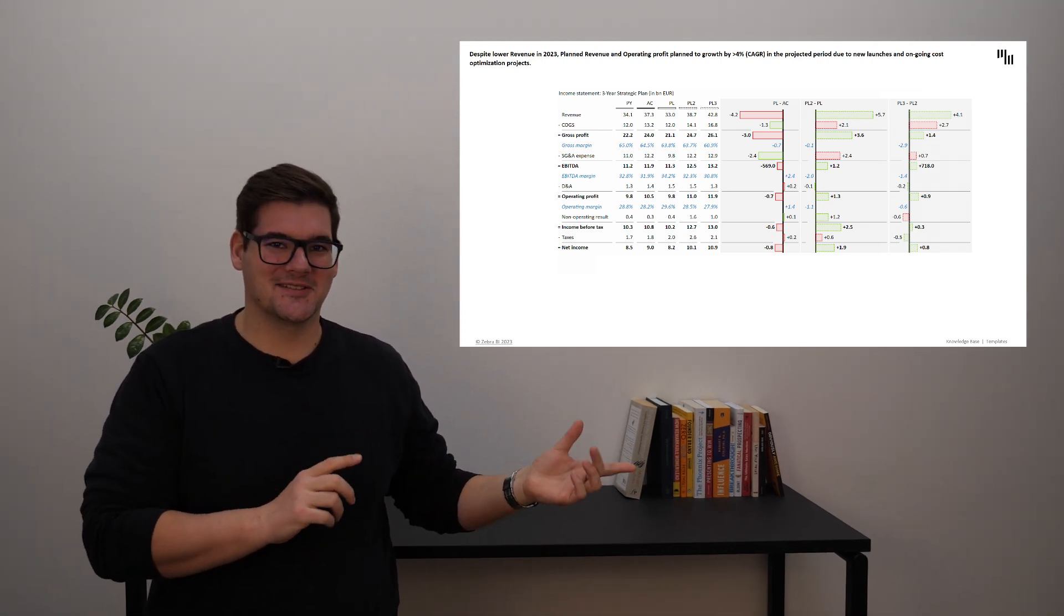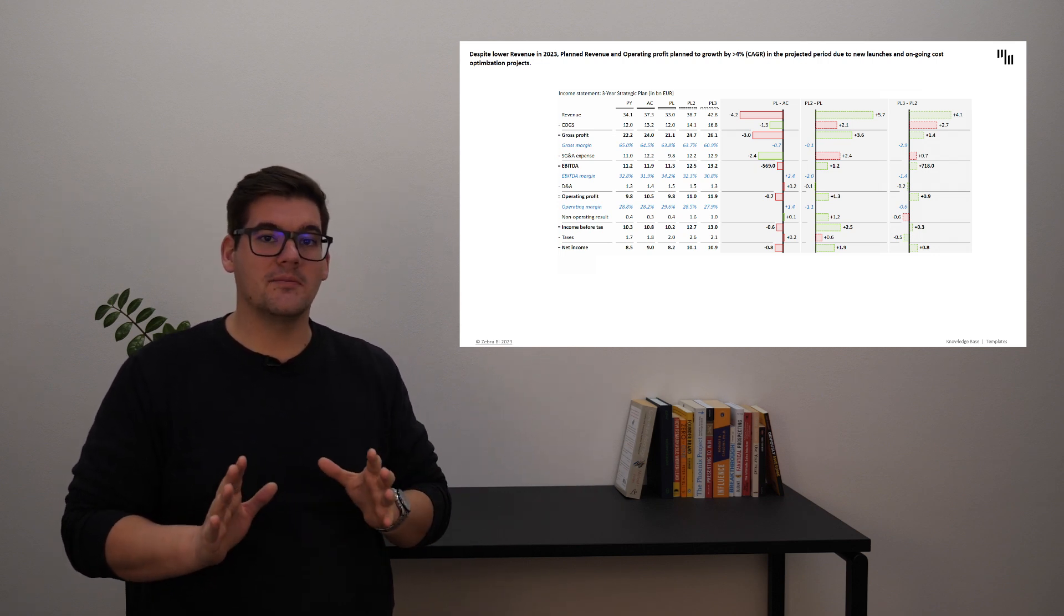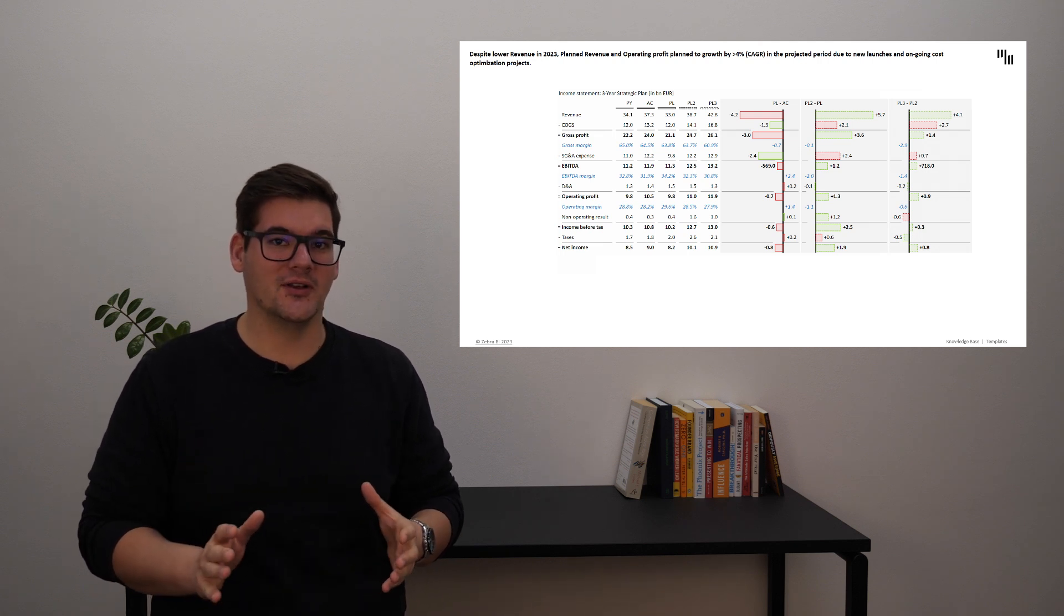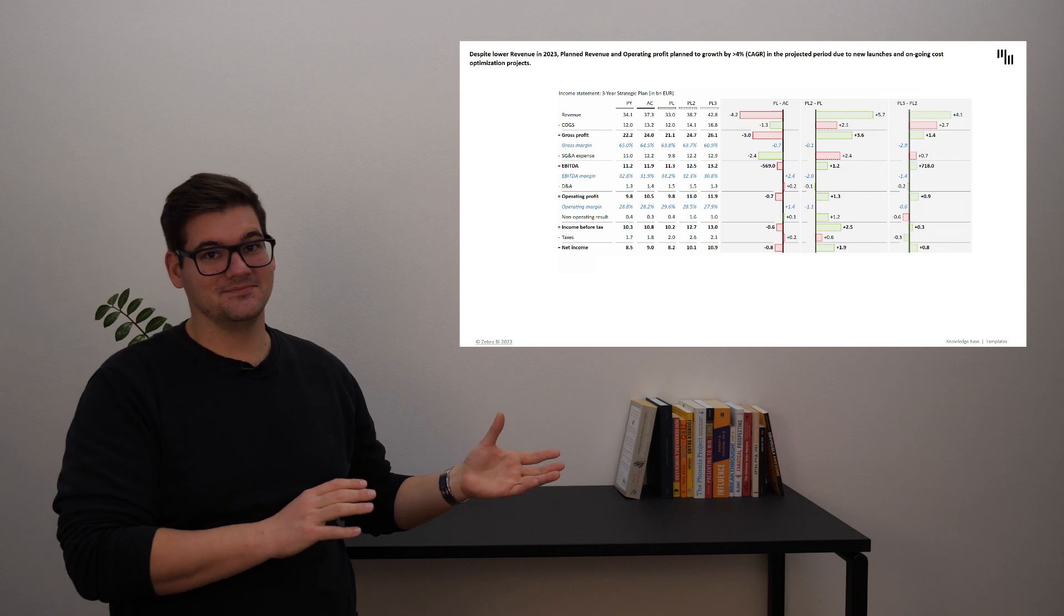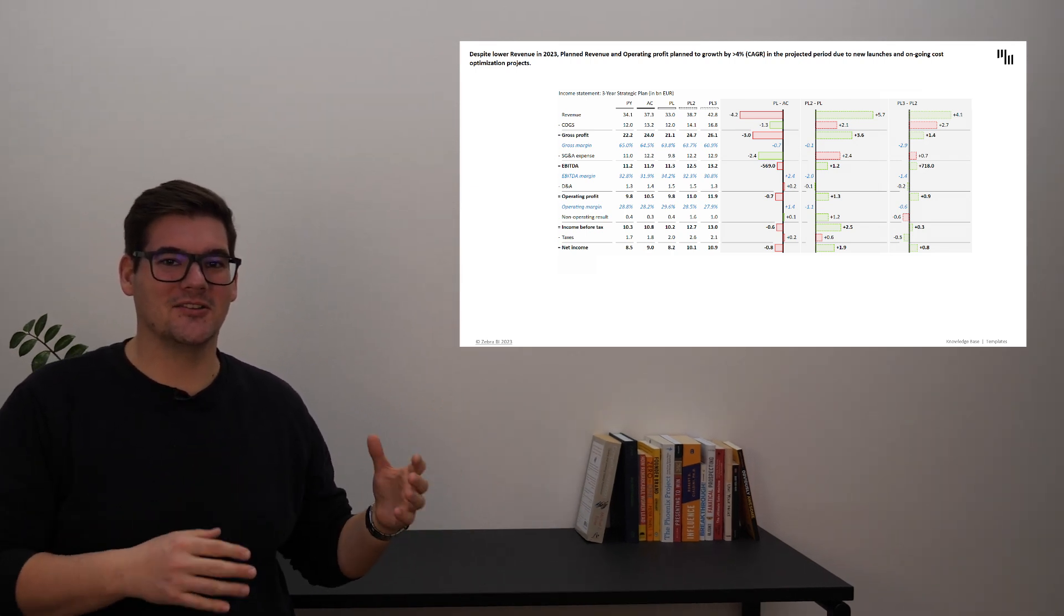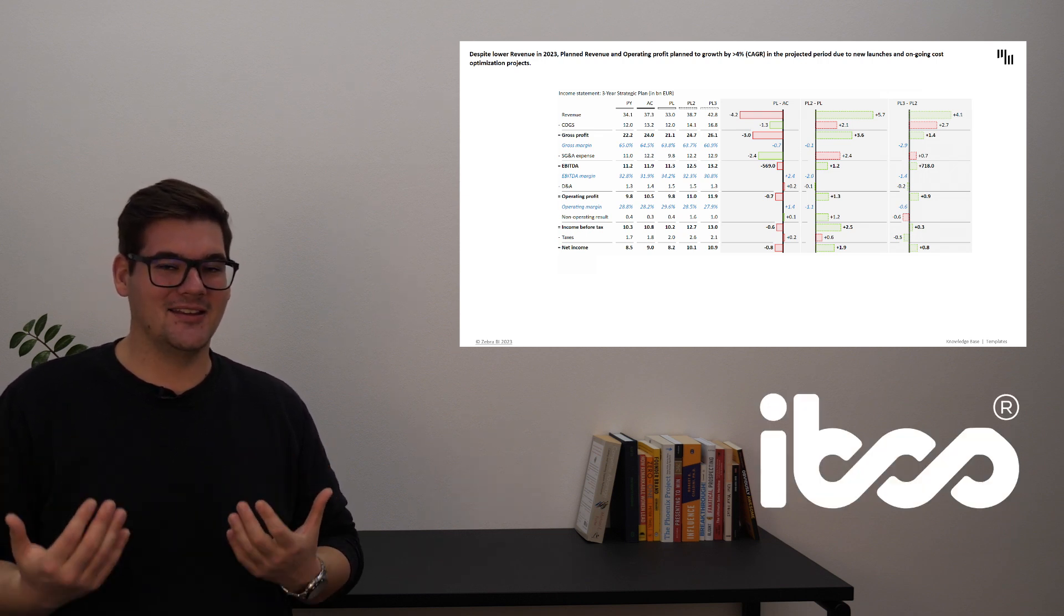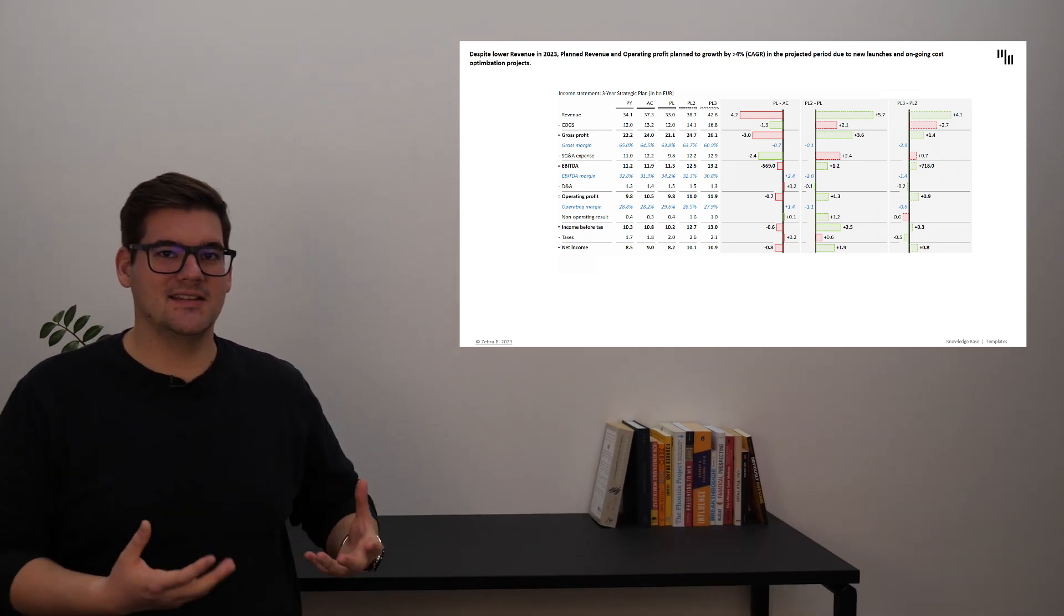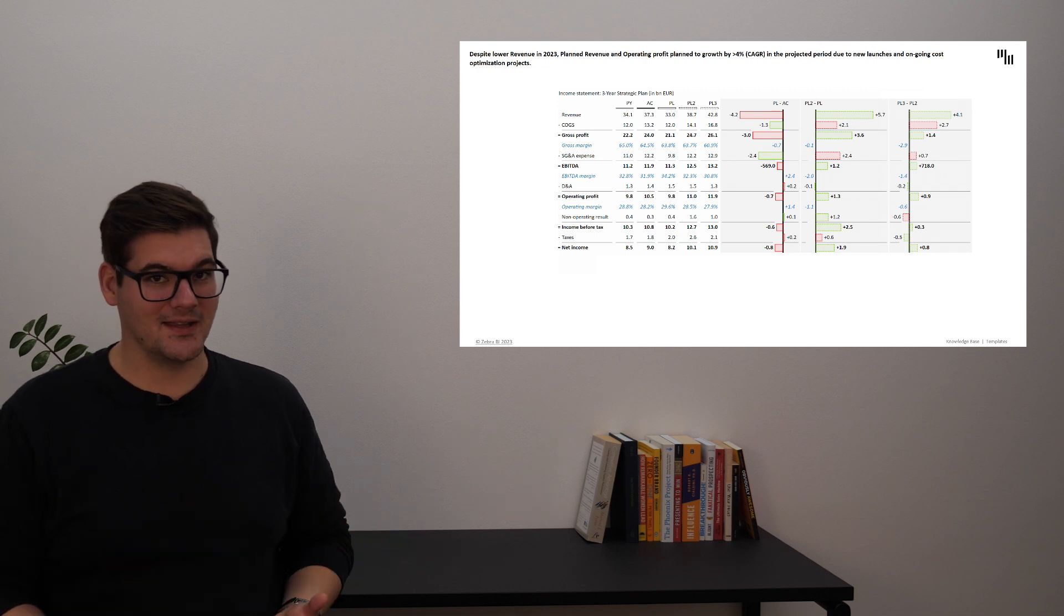Now let's go back to the visualization. The variances you can see on the visualization were all automatically created and required no extra calculations or formulas for any pair that you see presented here. The variances are also color and pattern coded to reflect the best practices set upon by international business communication standards that Zebra BI follows. This ensures better understanding and easier distinction between them.